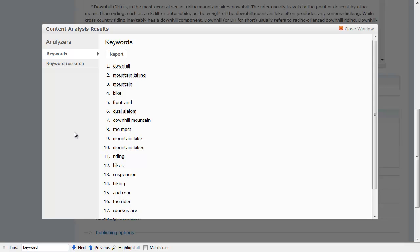Now, if you were to just use the keyword analysis module by itself you would just get this list. The second thing I've done is use the keyword analysis module with the keyword research module, which then enables these JavaScript little tools that I can actually use to do more research.